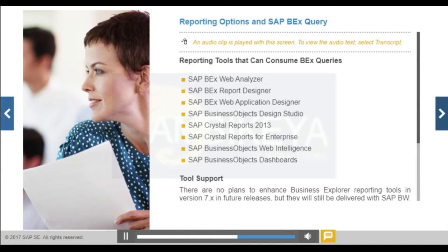This session covers the following reporting tools as well as additions for analysis, Microsoft Office, and OLAP.